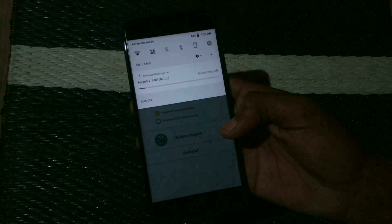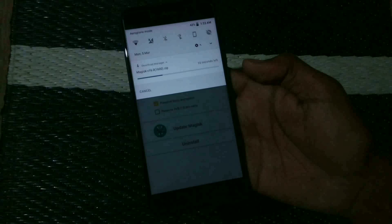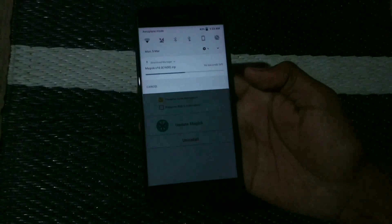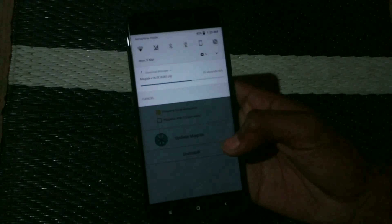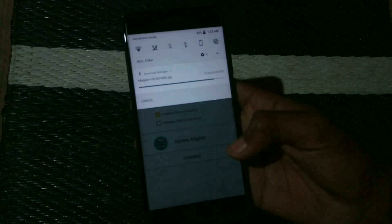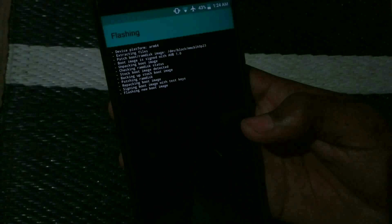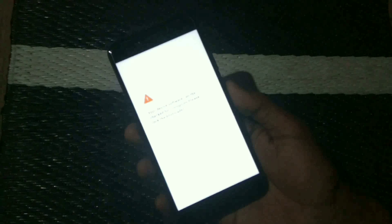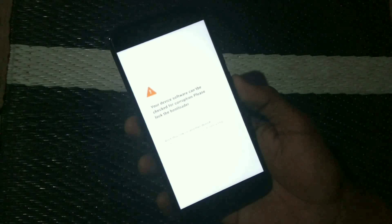Now open the Magisk Manager app and you will see the Install option. Click on Direct Install (Recommended). Wait for it to download the Magisk zip file — it will take some time depending on your network speed. Once it finishes flashing, click Reboot.